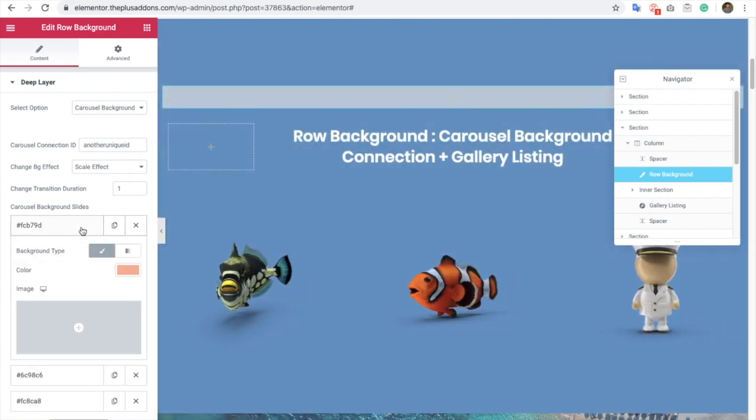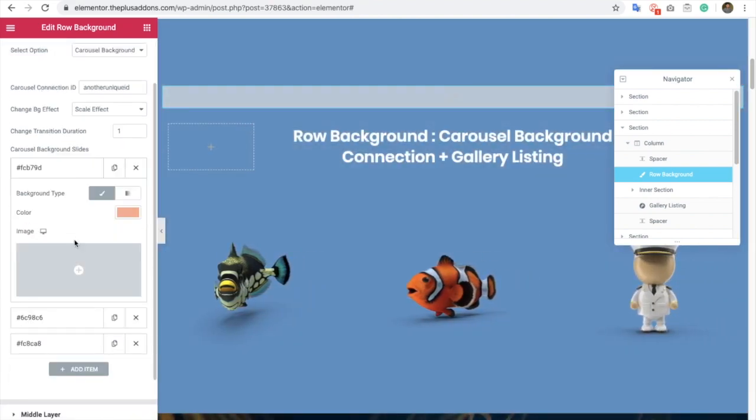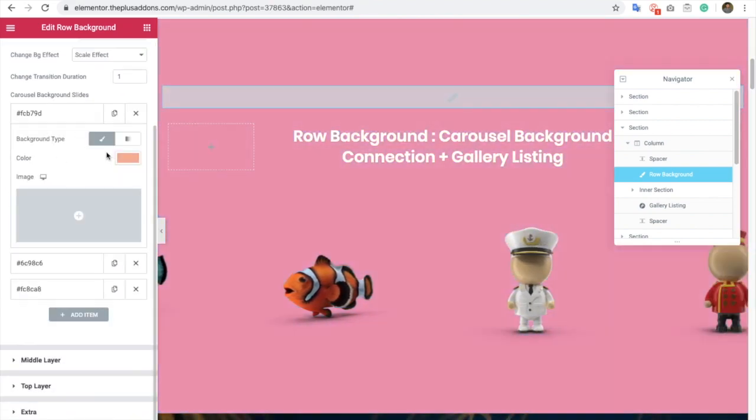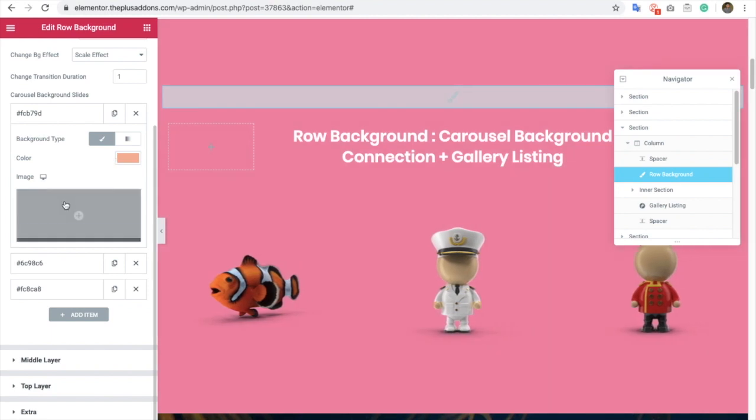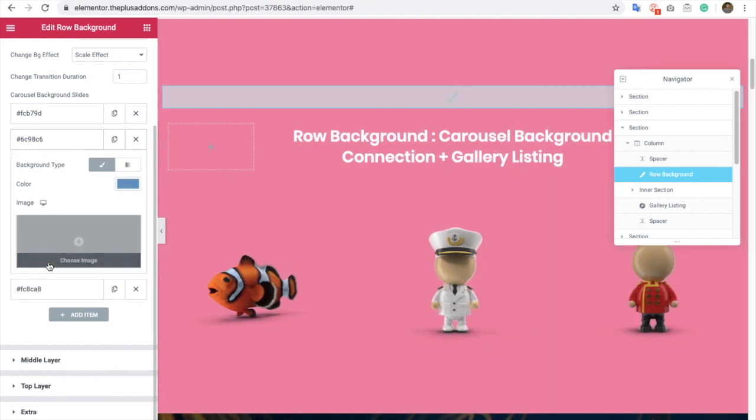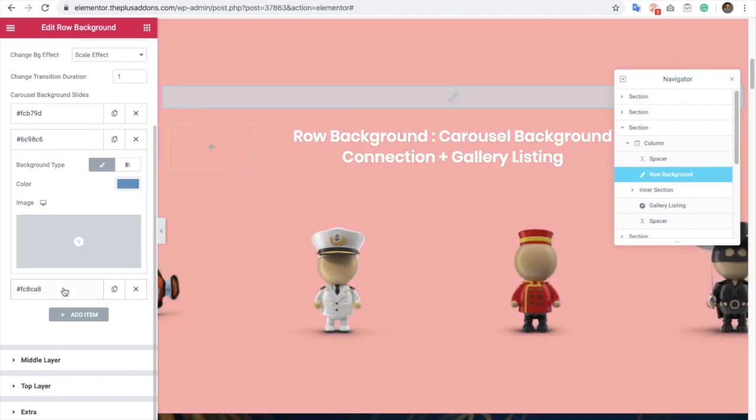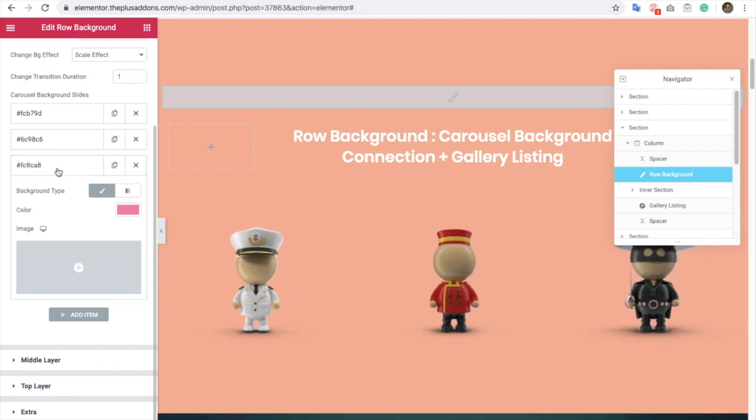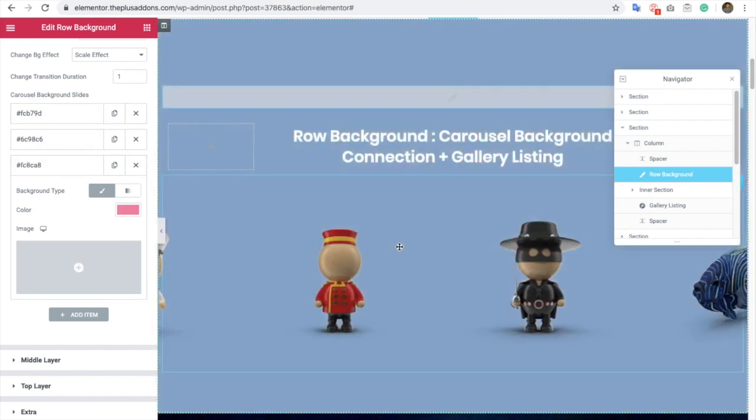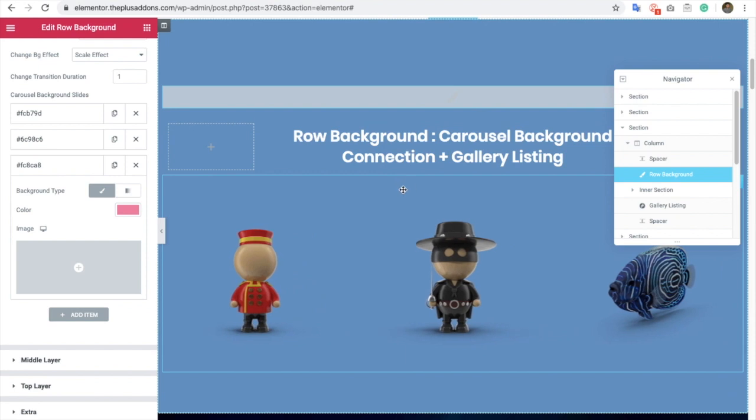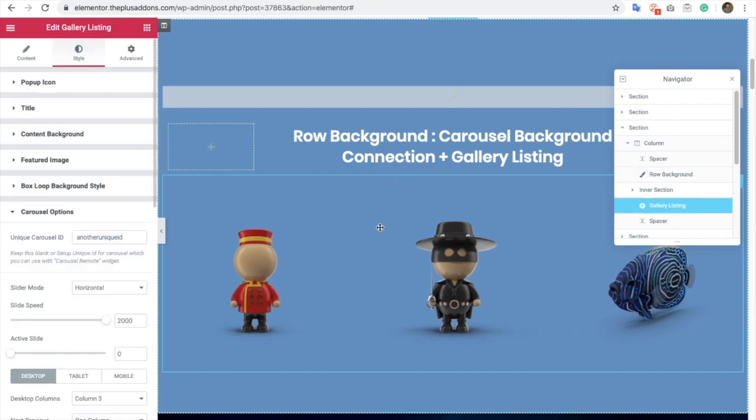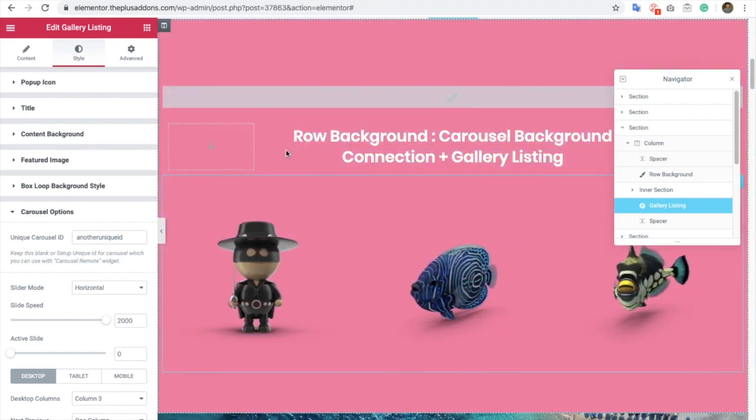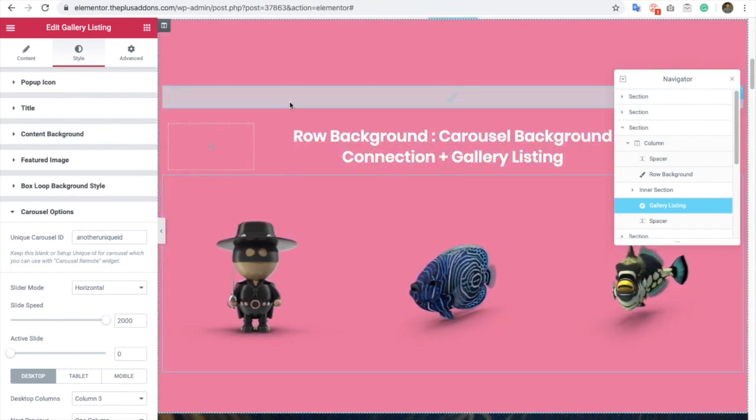After that, you will have an option for repeater in which you can select a color or an image. You can add as many as you want, but make sure the number of repeaters should match with your carousel. So if you have a total of 10 items in your gallery listing, then you have to add at least a total of 10 repeaters in the row background.